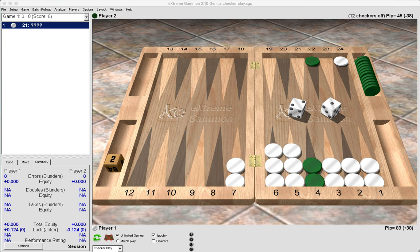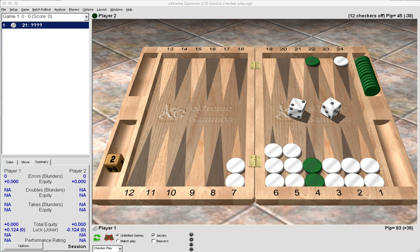Hello there and welcome back to my channel. Thank you for joining me today. Now I have for you here a conundrum, a checker problem: how do you go about playing 2-1 here as white? Notice it is a money game and white currently owns the two cube.